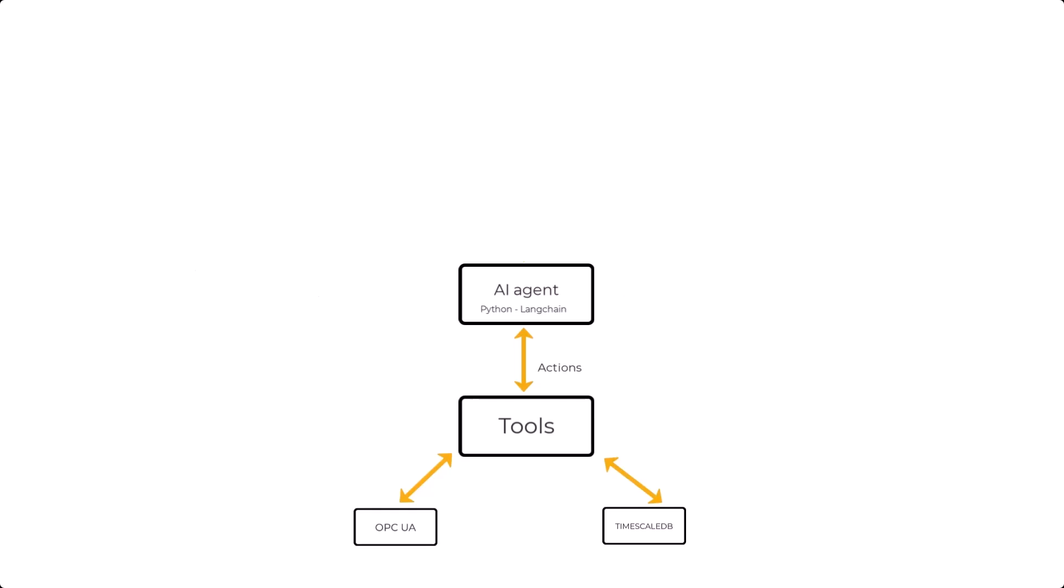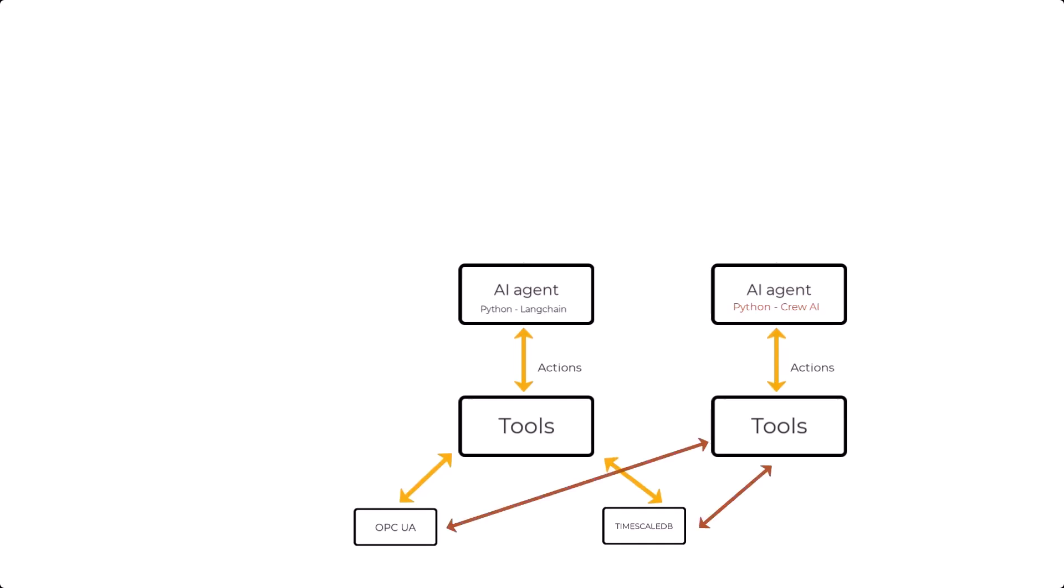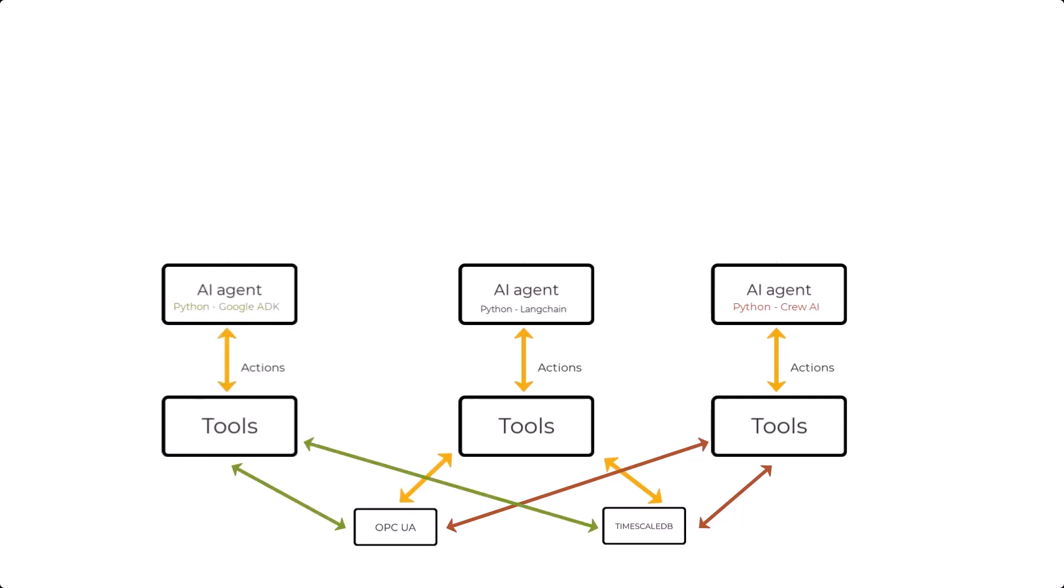But here's the problem. If you introduce another AI agent that also needs access to the same tools, you must repeat the process by creating another set of custom connections and mappings. And the third agent and the cycle repeats. The result is that you have multiple AI agents accessing the same data source, but each through custom one-off integrations. So clearly this approach doesn't scale.